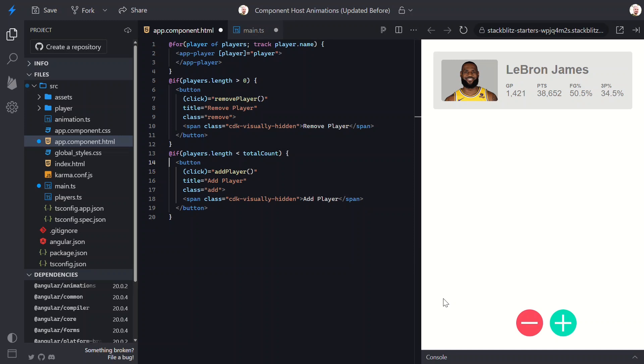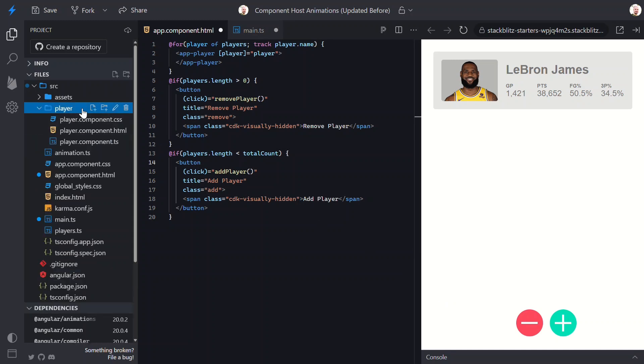Okay, this is cool, but what does it have to do with host binding animations? Nothing, right? There aren't even any animations in this template. Well, this is because we're using host binding in the player component for this animation.